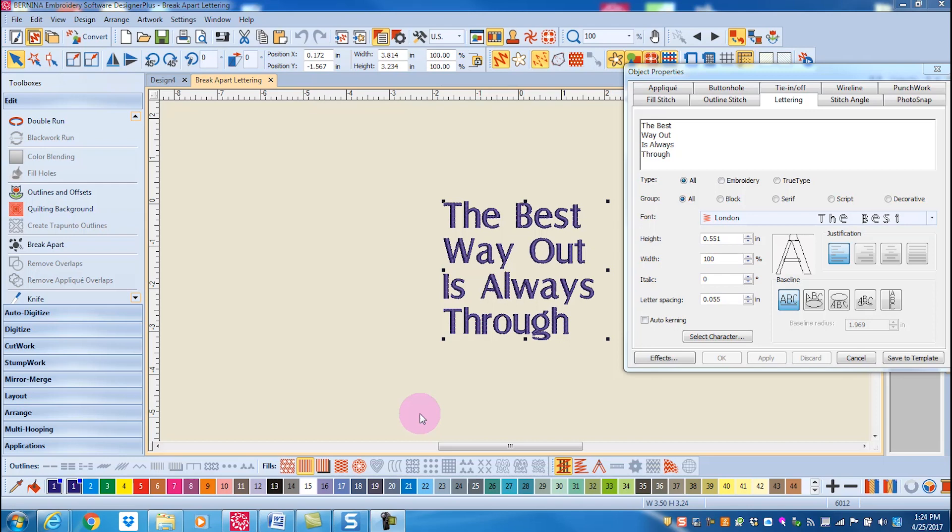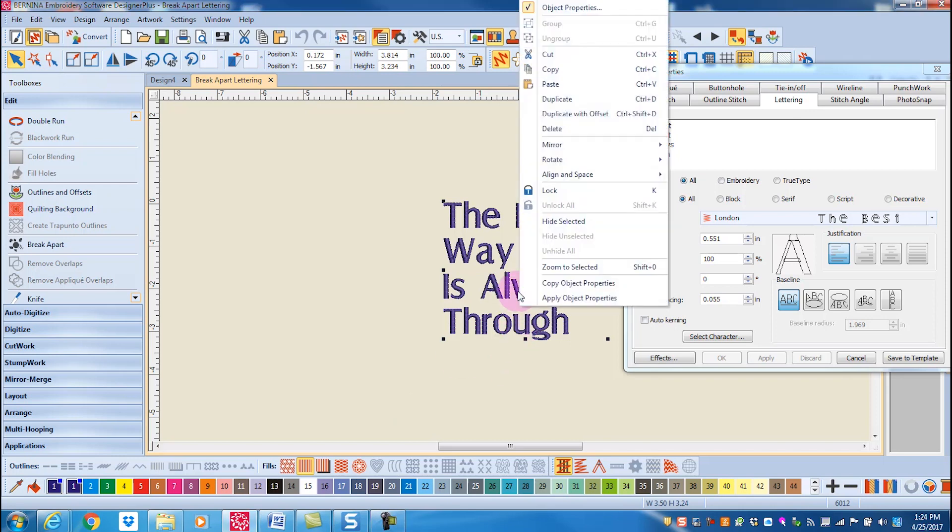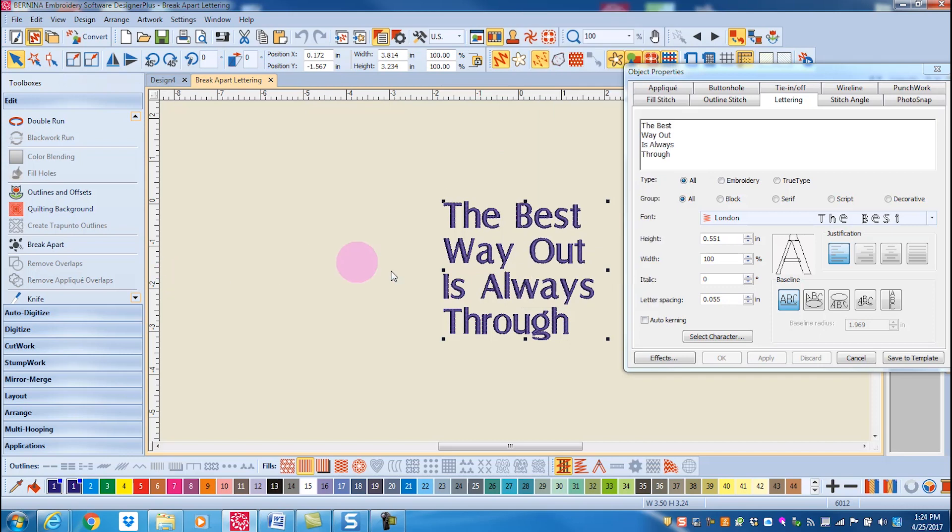Lettering is a special type of group. While lettering can't be ungrouped, when I right click on this lettering, notice that ungroup is grayed out, but lettering can be broken apart.